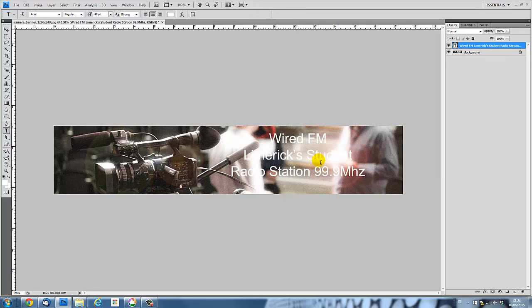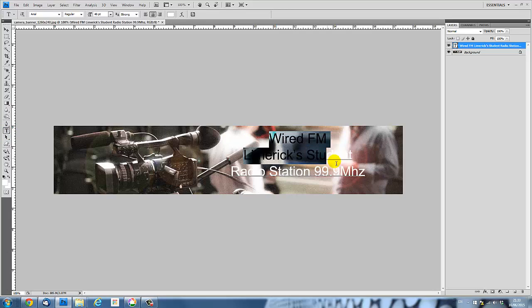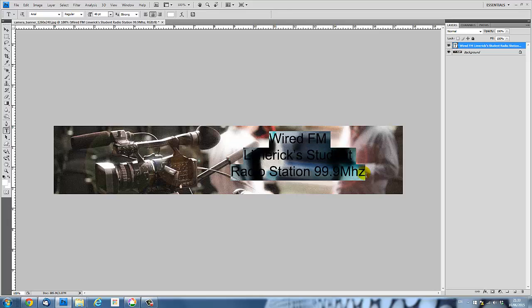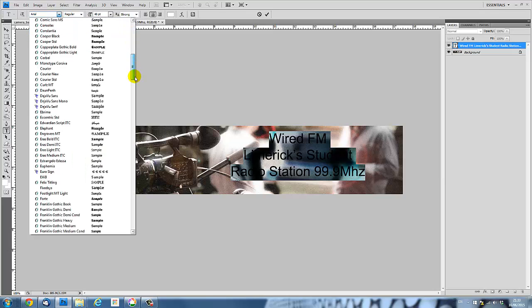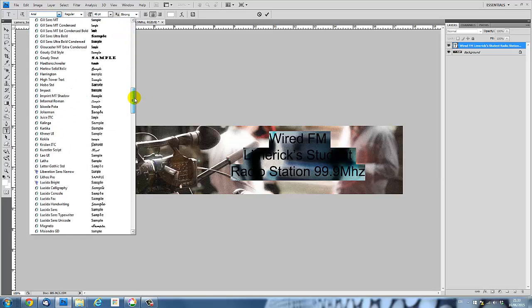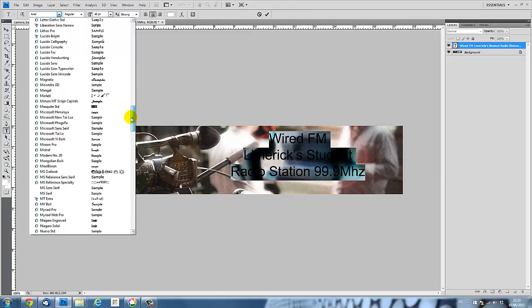Now what I do want to do here is I want to change my font. I don't like that font there. So I'm going to go for a more interesting font. So again, with the text tool selected, I drag my mouse across the text that I wish to change. And I found a font in here, Hobo Standard, I think it was called. We'll try that.